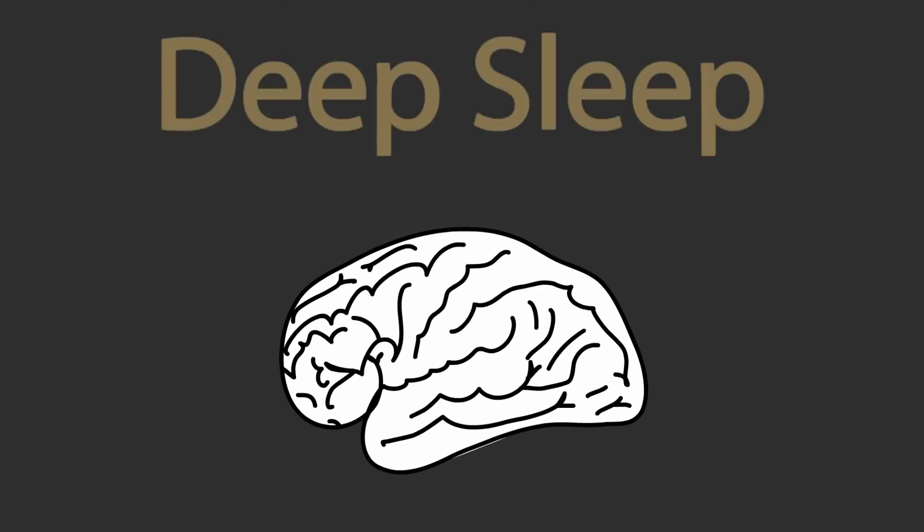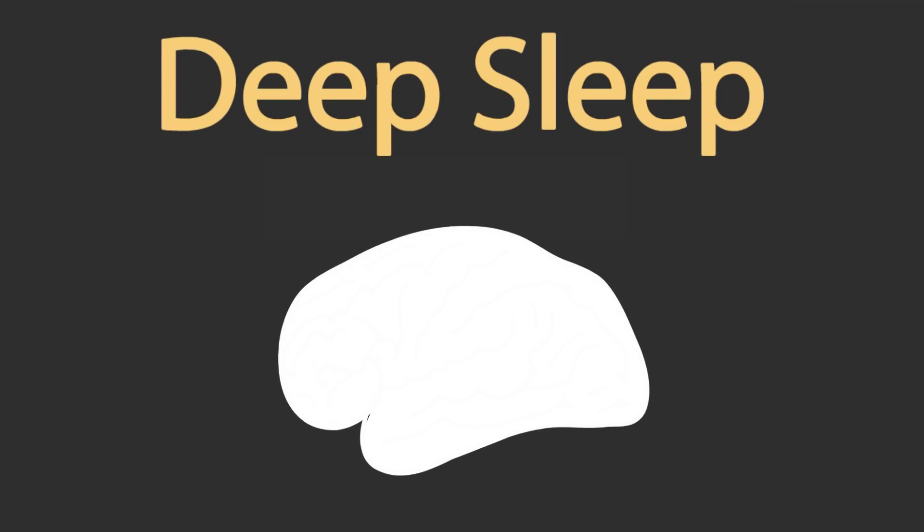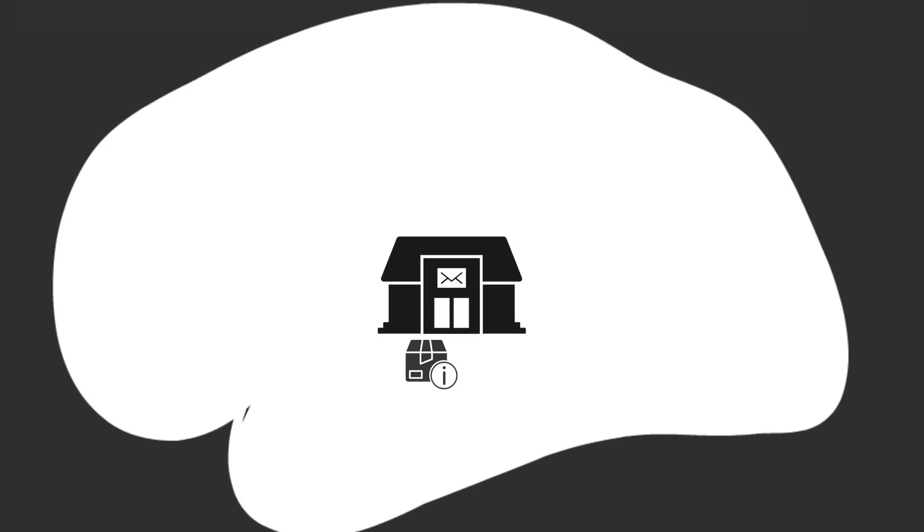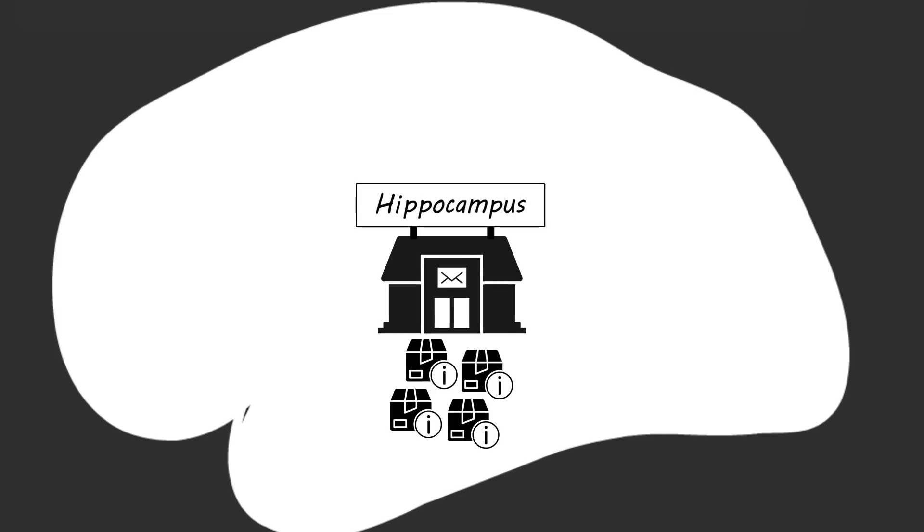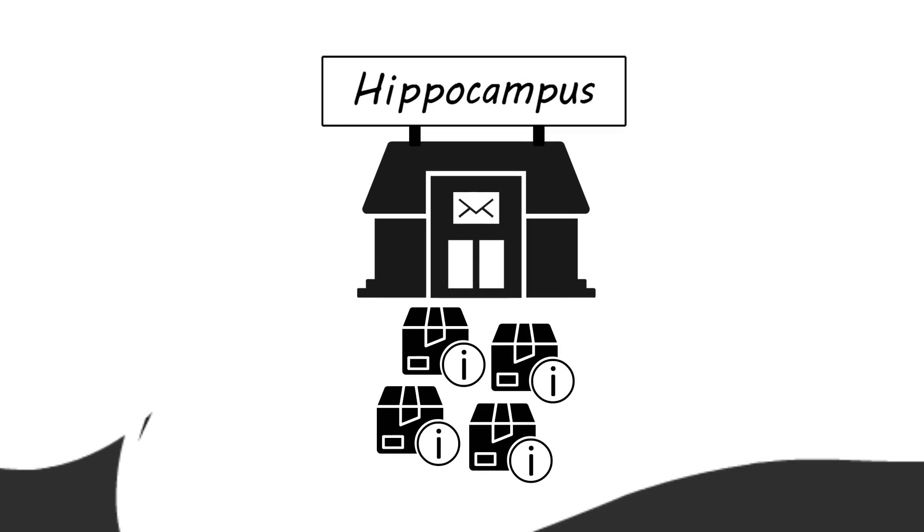You can think of deep sleep like a mail delivery service. During the day, your mailroom collects packages. This mailroom is your hippocampus, a temporary storage space in your brain. The packages are bits of information you've learned during the day, like a person's name or the steps of a new work procedure.